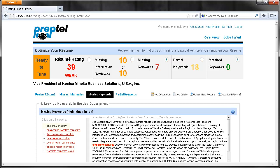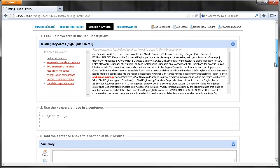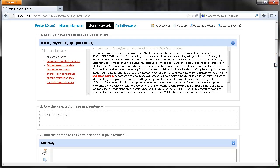When you select a keyword from the list, Resumeter shows you where the keyword is used in the job description. After seeing how the missing keyword is used, create a new sentence to add to your resume.